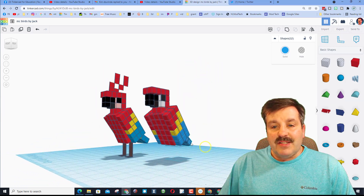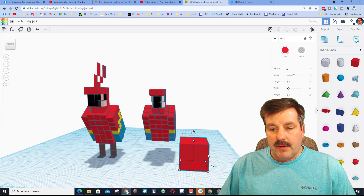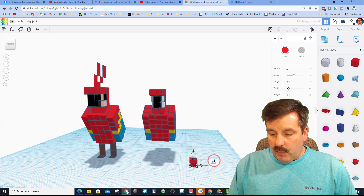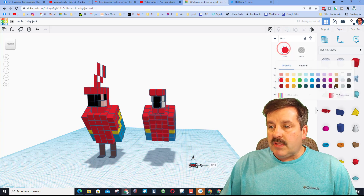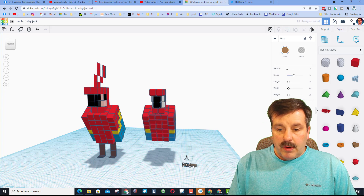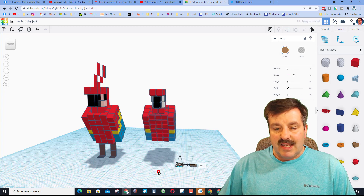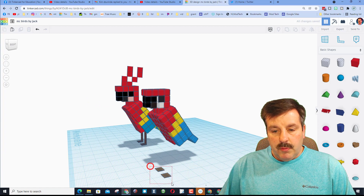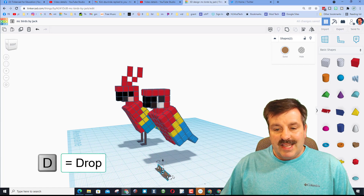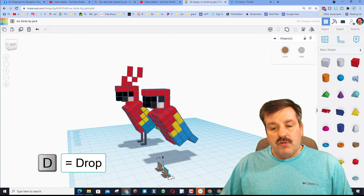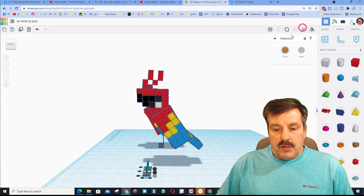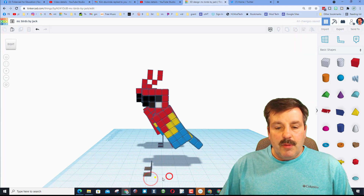Let's do the feet. Bring out another cube, hold Shift, shrink it to size five, press Enter, and make it point one millimeters thick. Make it brown like Jack did. Do Control+D, nudge it over two clicks — that's the gap between the toes. Grab both and do Control+D, stand them up by typing the numbers, then press D to drop them to the right height.